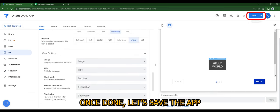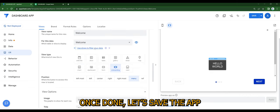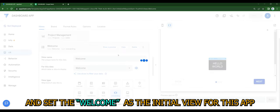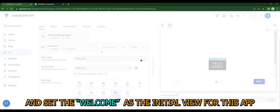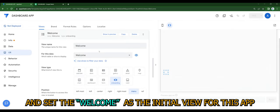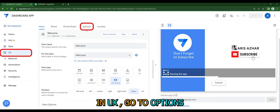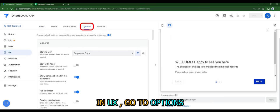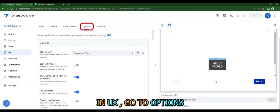Once done, let's save the app and set the welcome as the initial view for this app. In UX, go to options. Set your starting view to the welcome view.